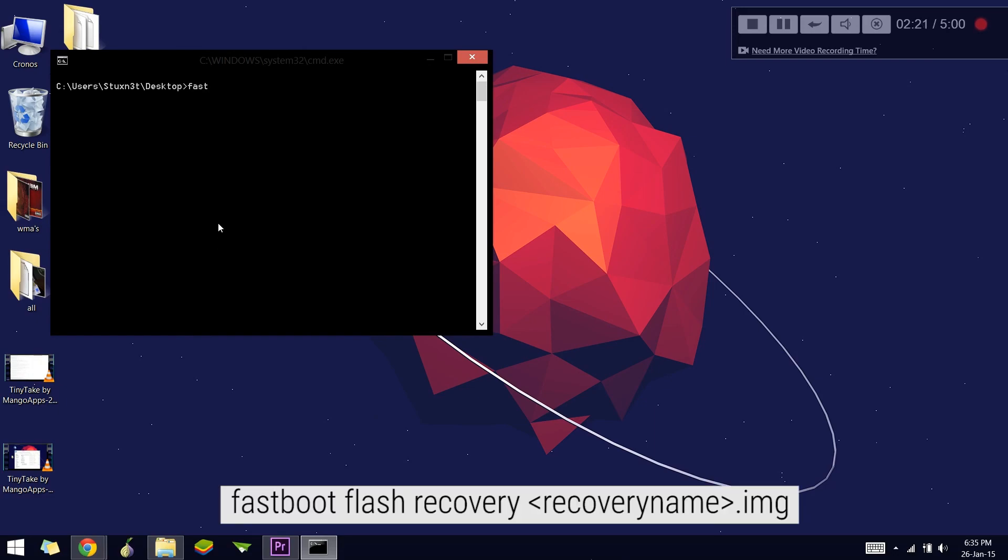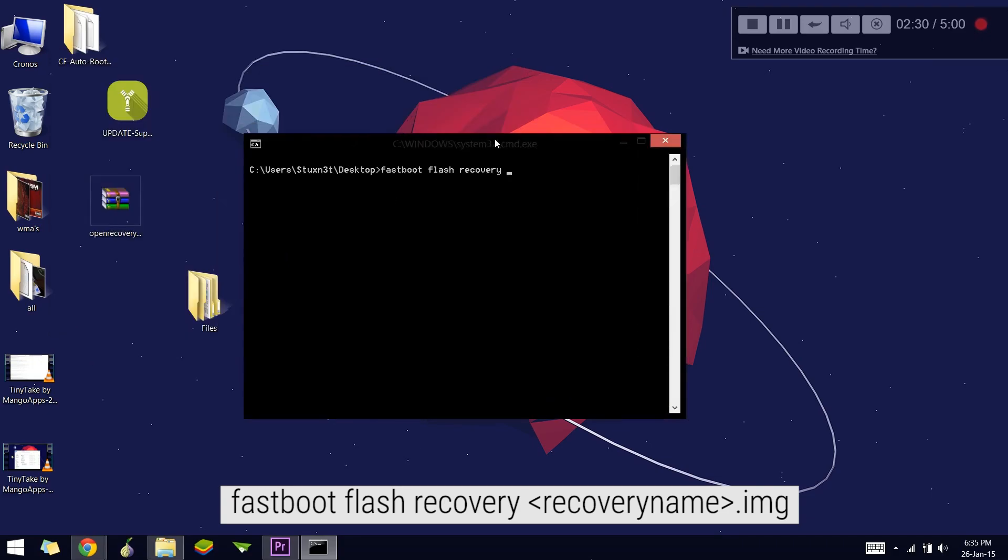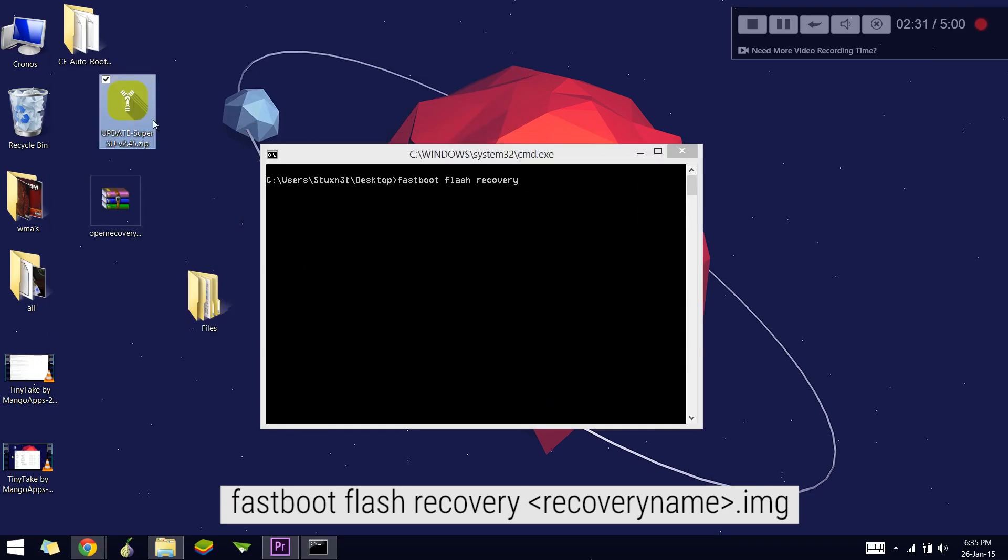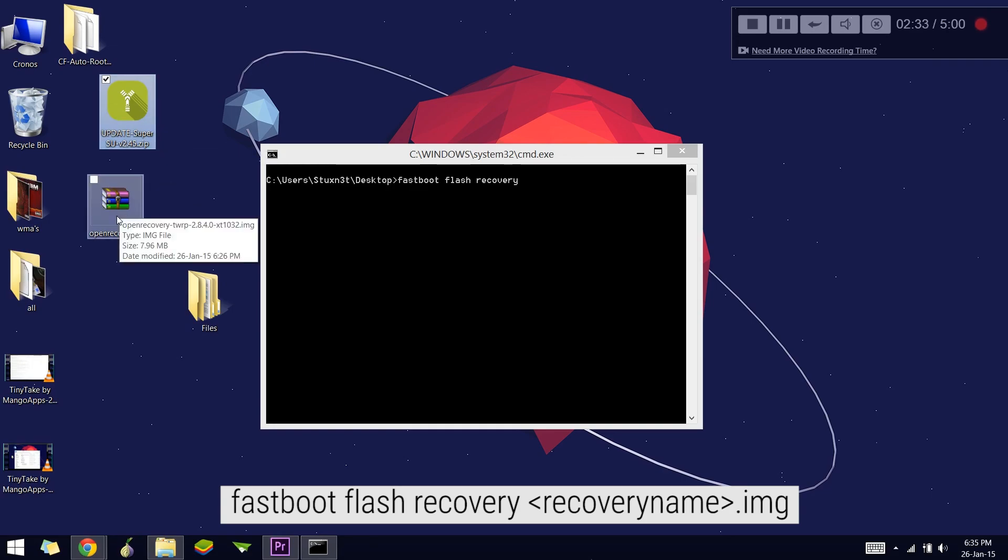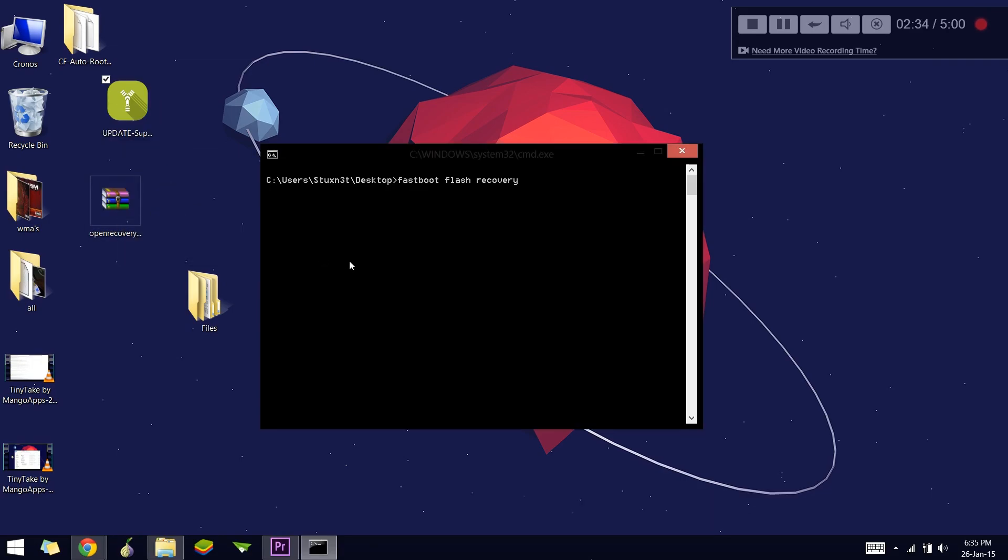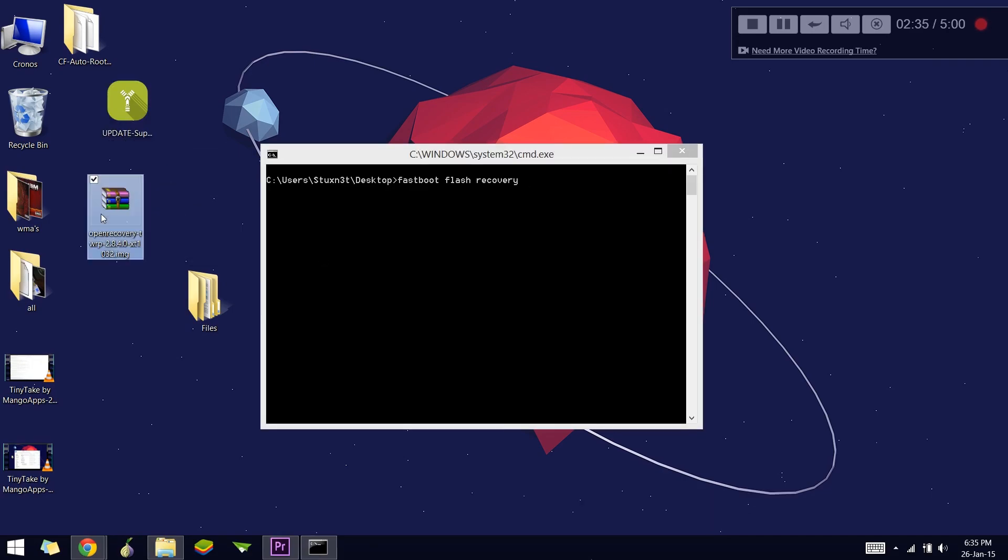In the window, type 'fastboot flash recovery' and the name of the recovery, which in my case is open recovery—that's the TWRP recovery I've downloaded. If you want, you can rename it to just 'recovery' so you can write 'fastboot flash recovery recovery.img'. Make sure it's an IMG file because that's the one you can flash in bootloader mode.